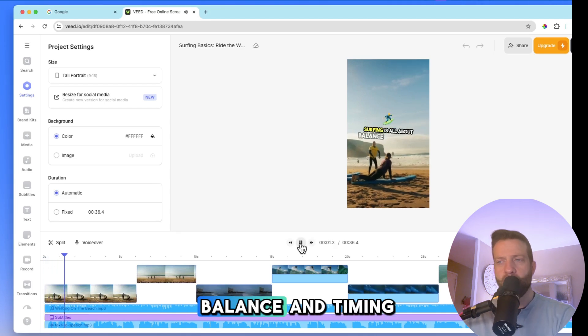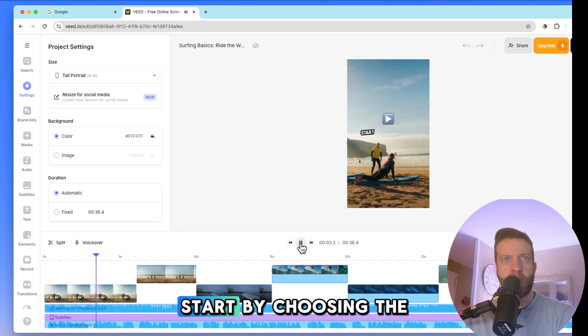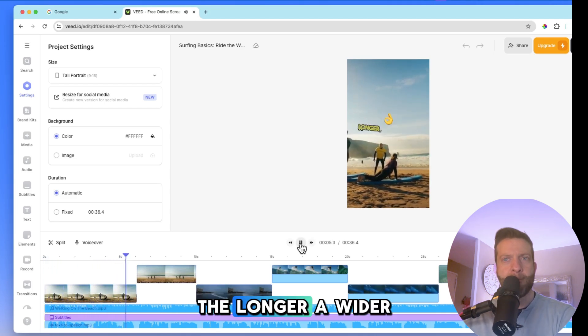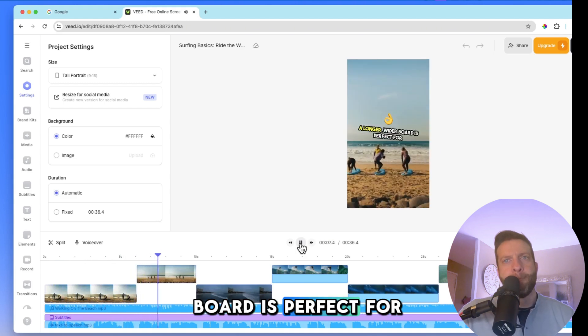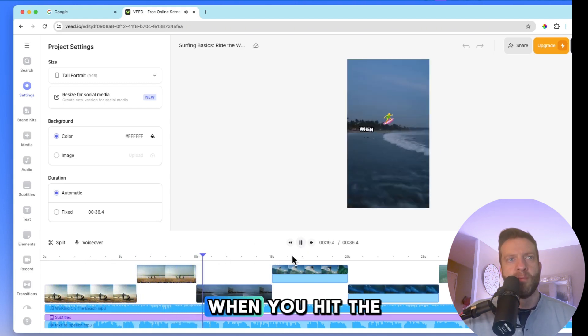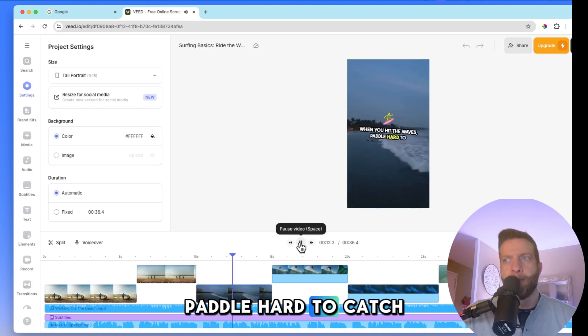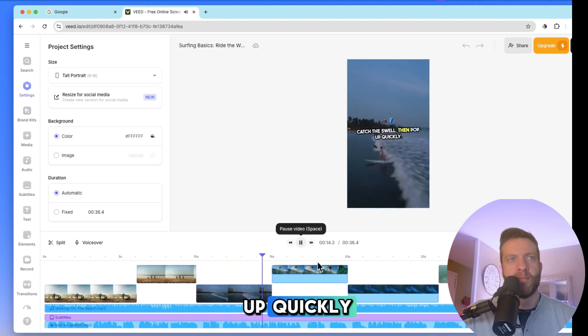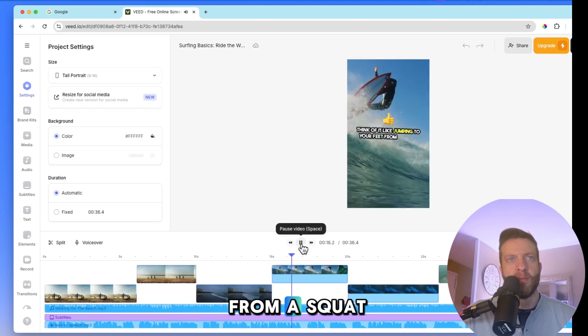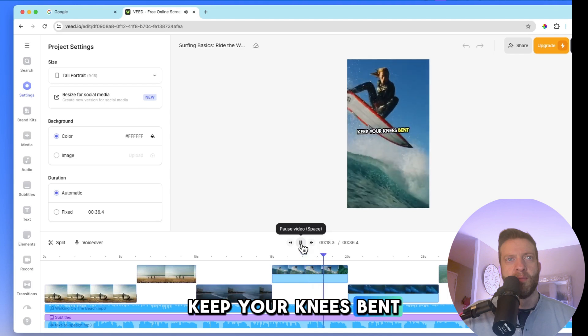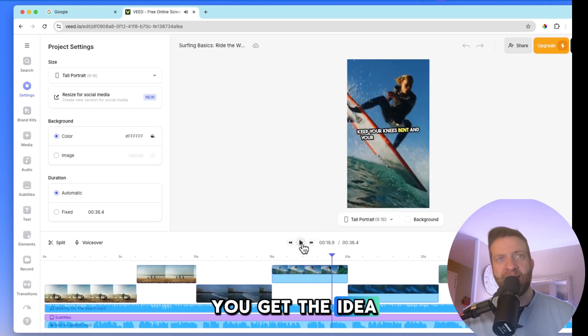Surfing is all about balance and timing. Start by choosing the right board. A longer, wider board is perfect for beginners because it offers more stability. When you hit the waves, paddle hard to catch the swell, then pop up quickly. Think of it like jumping to your feet from a squat. Keep your knees bent and your... All right. You get the idea.